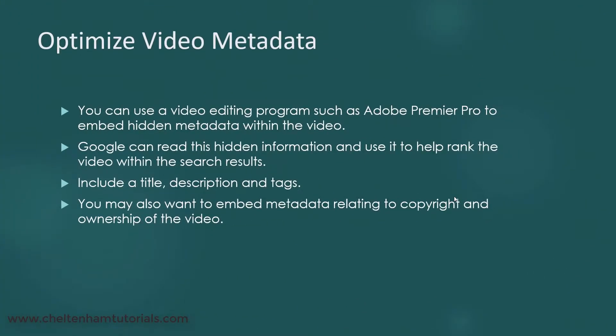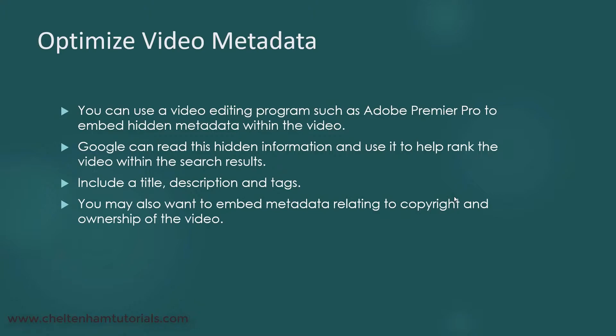Remember, if you're going to produce video prior to uploading it to YouTube or Vimeo or wherever you're uploading it to, you should actually go to the trouble of embedding some metadata within the video. Any good video editing program like Adobe Premiere Pro can do this. As well as embedding metadata for SEO reasons, you can also embed copyright information relating to your company and establishing ownership of the video.